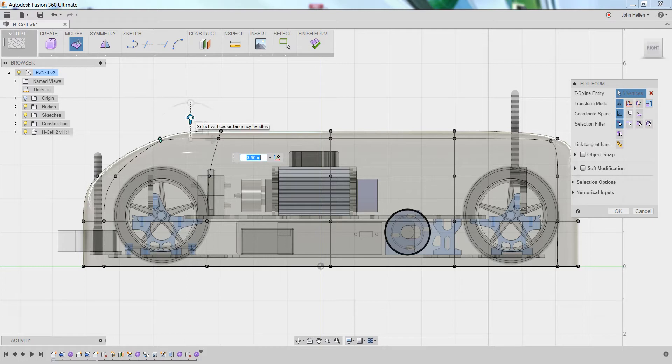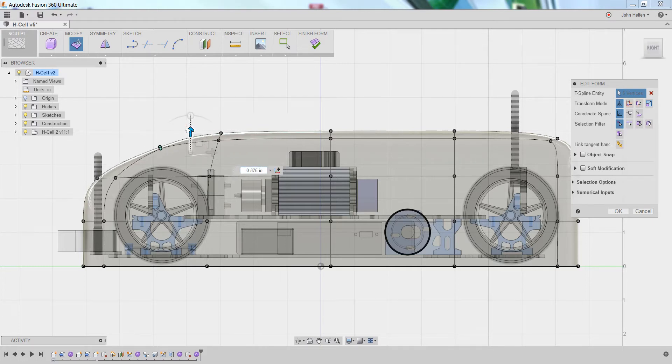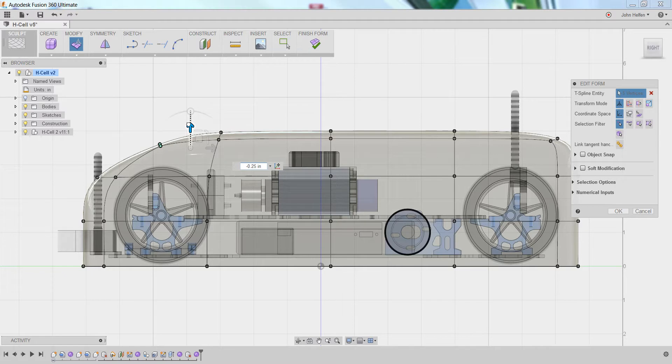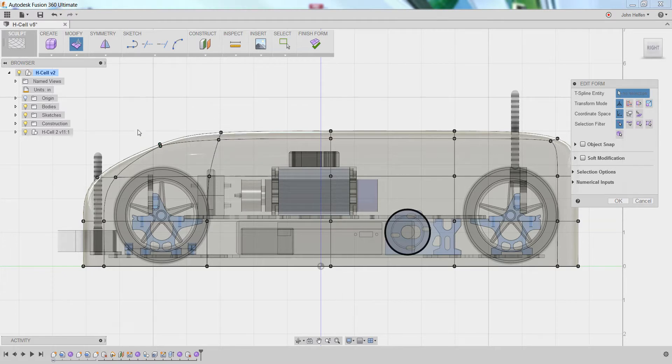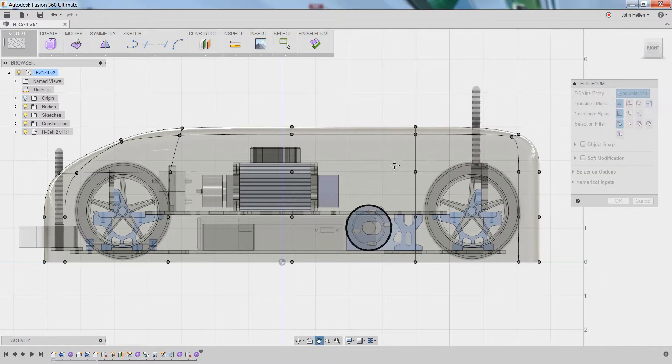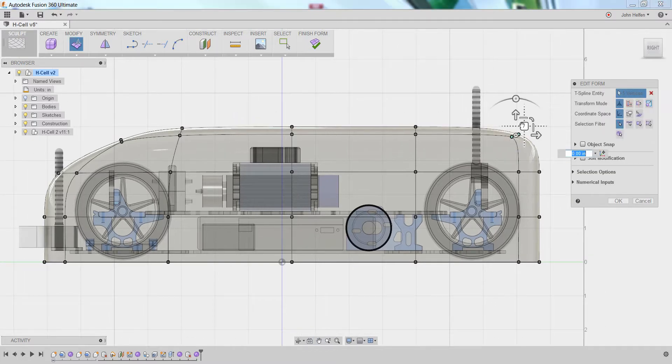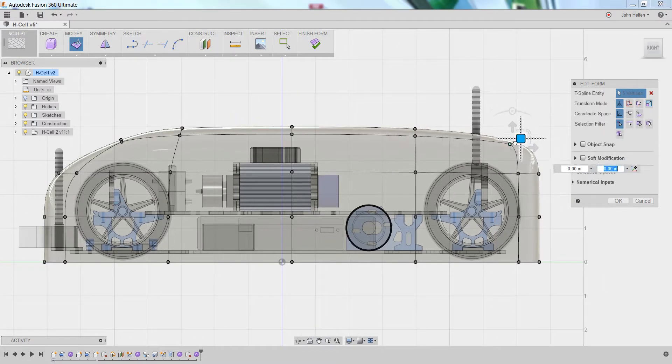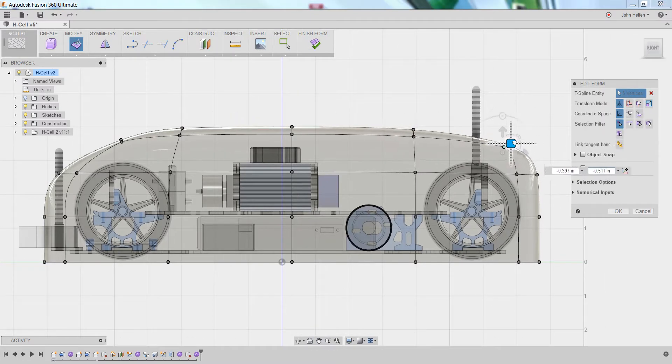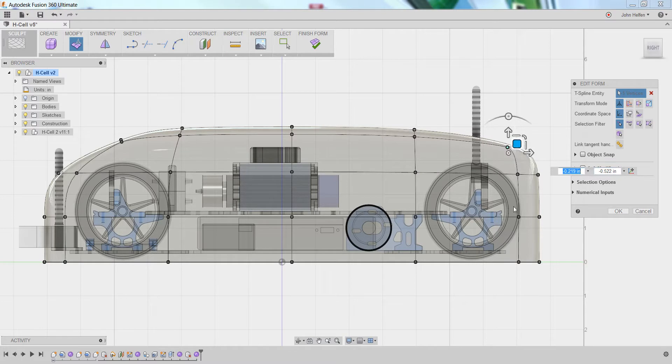You can use the up and down arrow to position the vertex points closer to the wheel if needed. You can continue this process selecting points around the model to adjust the overall shape of the car itself.